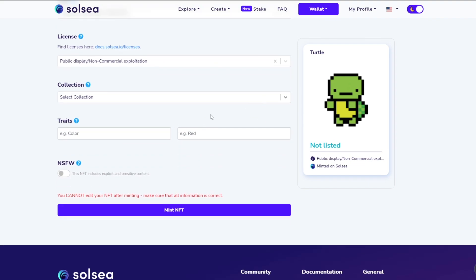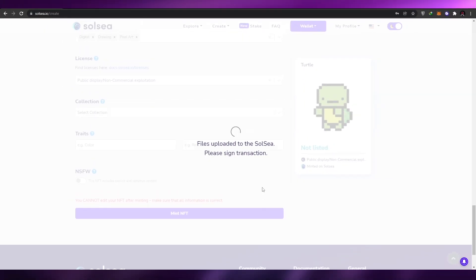I don't have a collection to add. In the traits section, you can add different traits — like a different background, color, or accessory — to make limited edition or rare NFTs stand out, similar to what other NFT creators do with special editions. Since I'm only uploading one basic NFT, I won't add any traits. Once everything is done, simply click 'Mint NFT'.